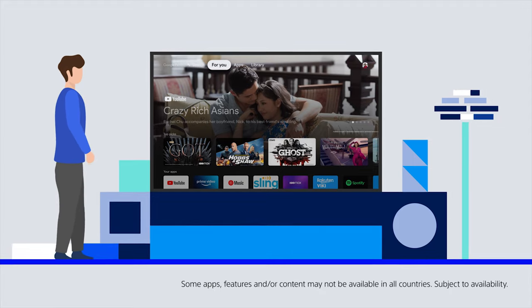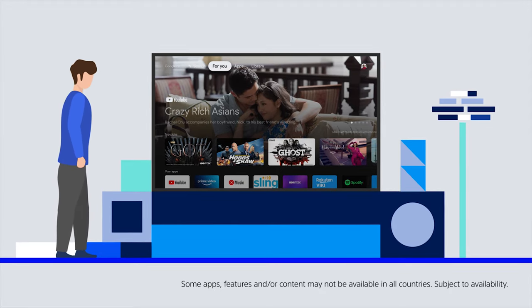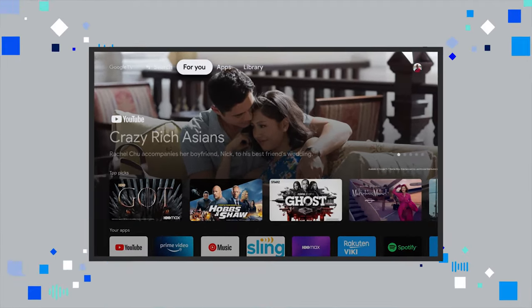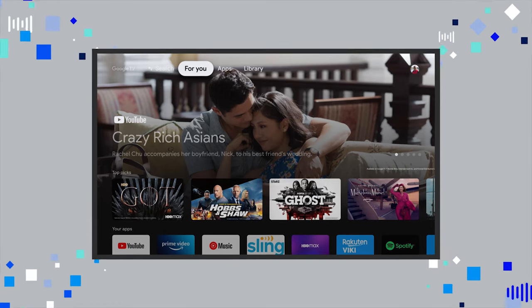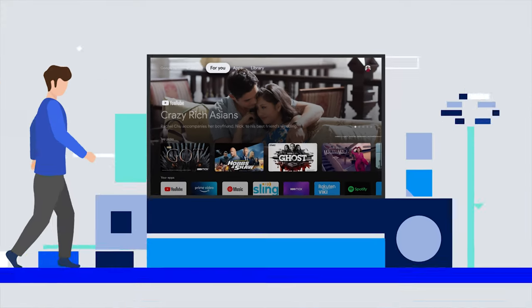How much do you know about Sony's BRAVIA Google TV? It gives you the entertainment you love with a little help from Google.